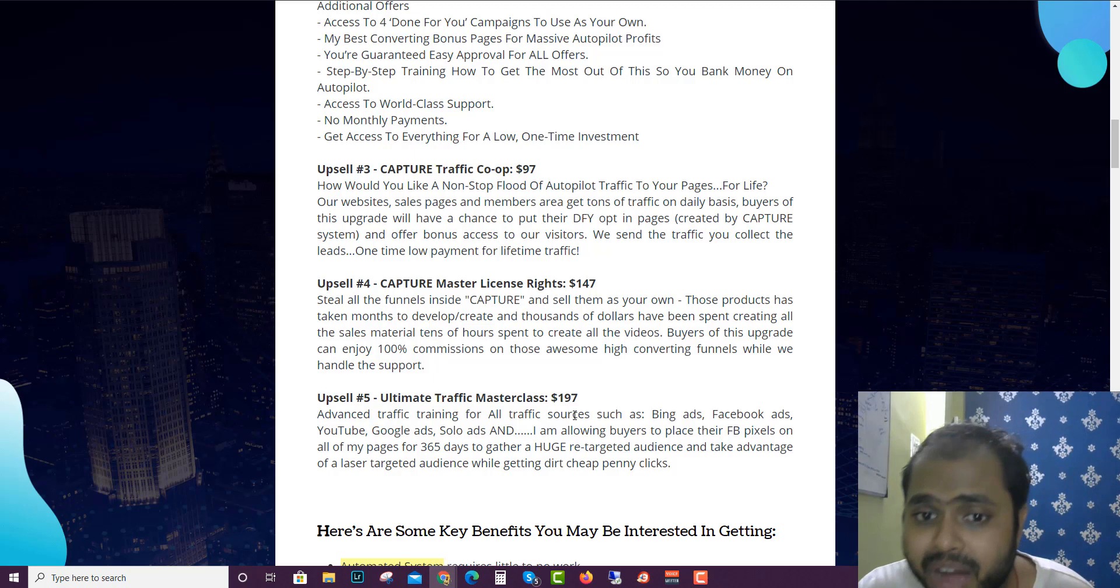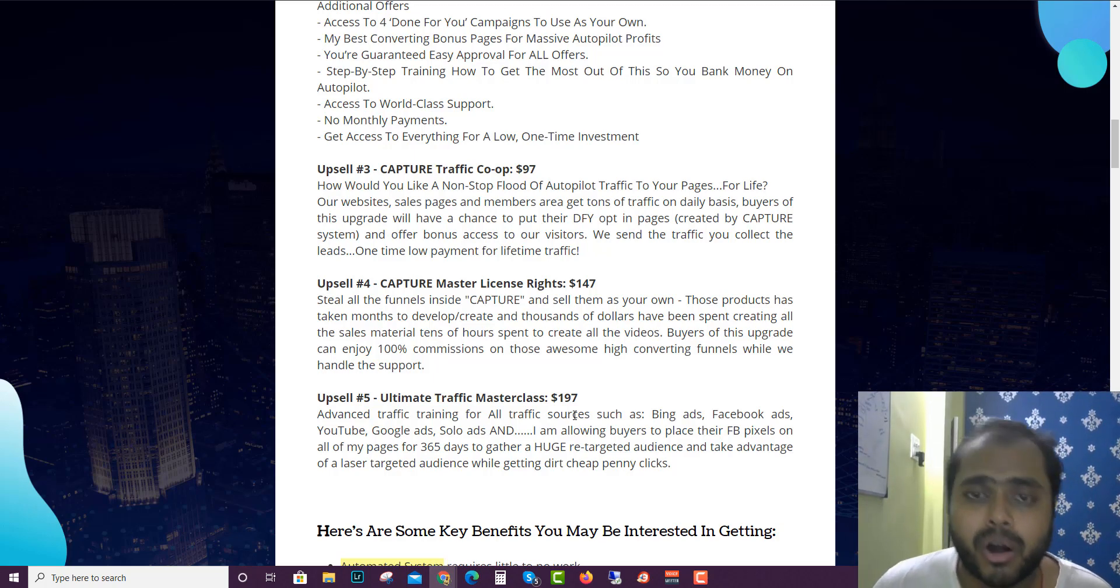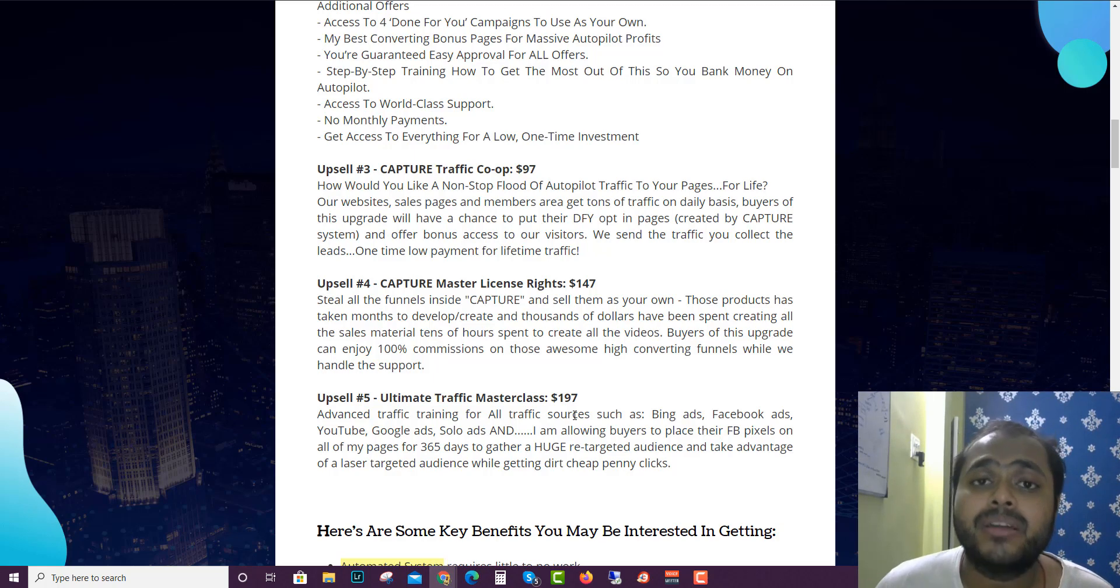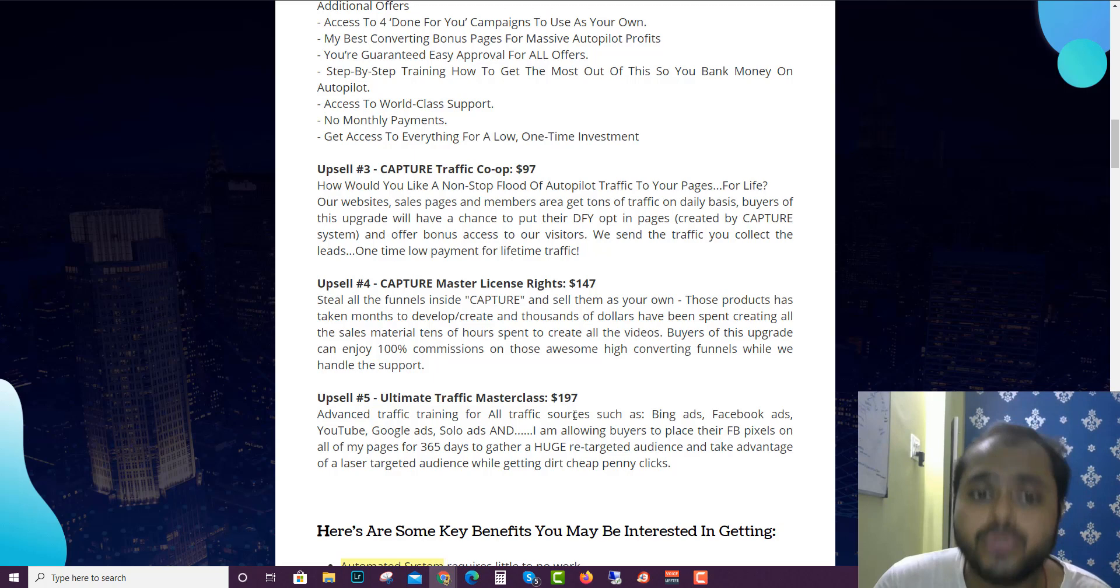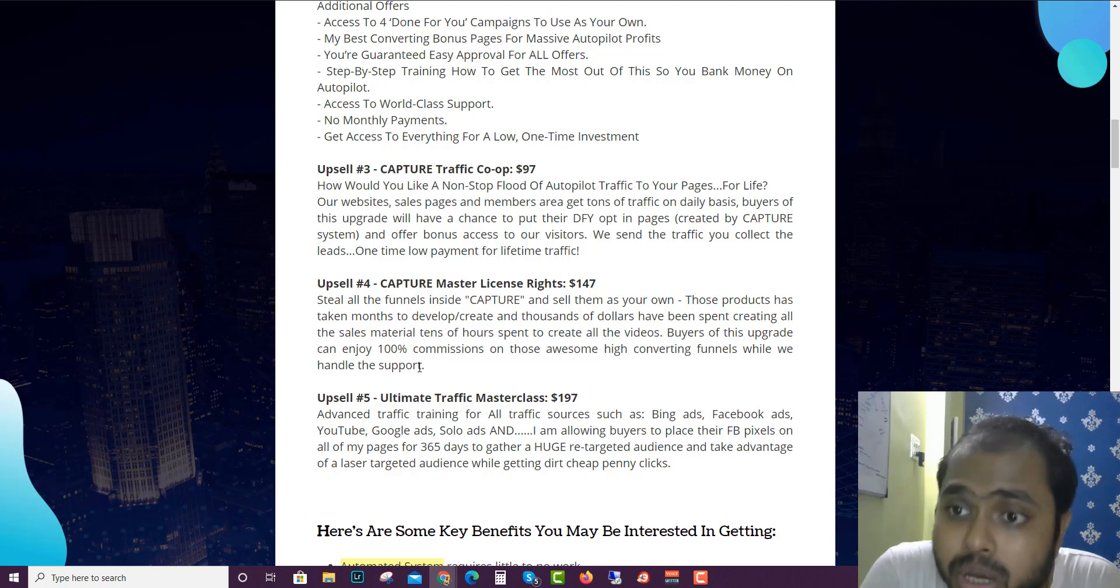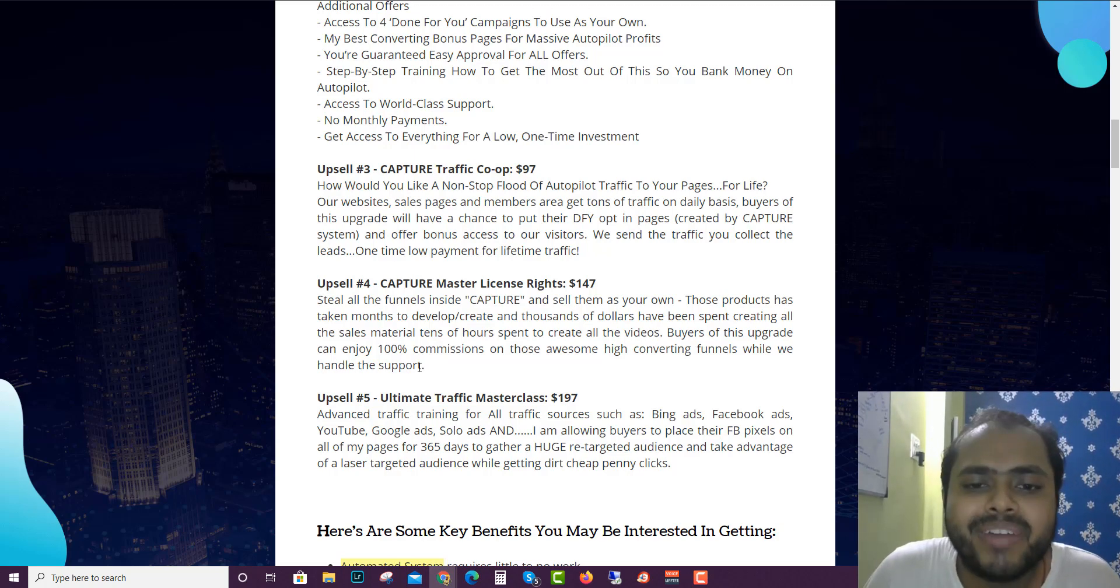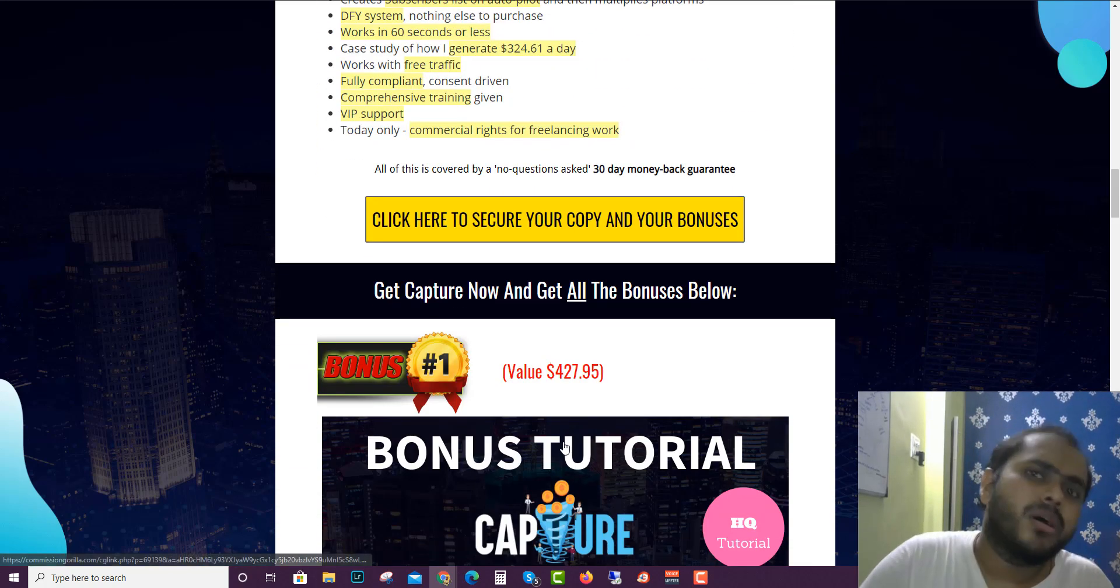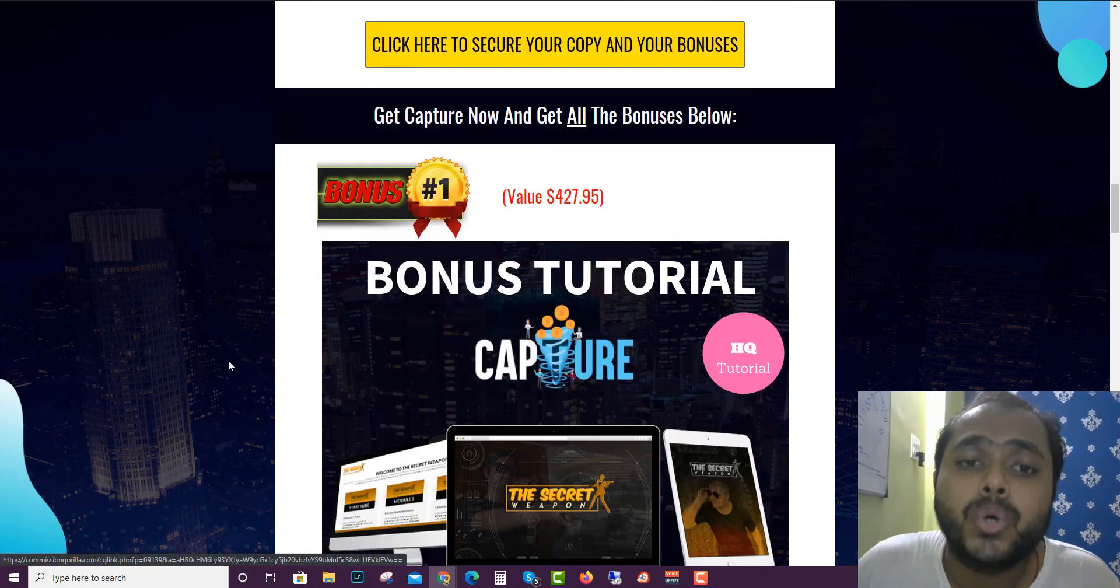And you can gather huge retargeting traffic. So I think option number five is much more suitable. Option number four is all about license rights if you guys are interested. You guys can pick it up. Now I don't have any idea about the downsells so I can't provide you that info, but maybe they will have some downsells. Just take a look. You guys can get all this for just $14.95.